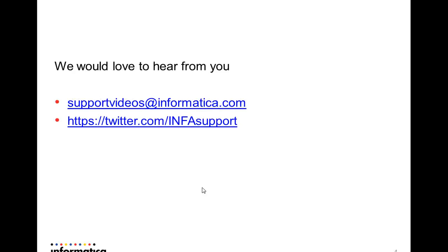So we would love to hear from you on the feedback front and you could always contact us at supportvideos@informatica.com or you could follow us on twitter at INFAsupport. Thank you.